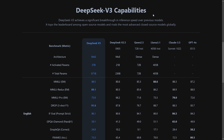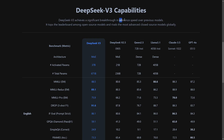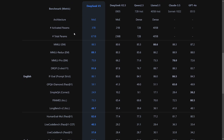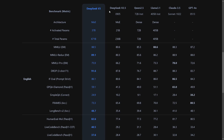What DeepSeek V3 actually does is level the playing field. Not only can we now have a model on par that performs just as well as the rest, but in some cases beats the other models and can be used on your own local hardware. DeepSeek V3 achieves a significant breakthrough in inference speed over previous models. This is not the first version, as the name would suggest, but it is DeepSeek version 3 — and the milestone here comes from its 671 billion parameter set.